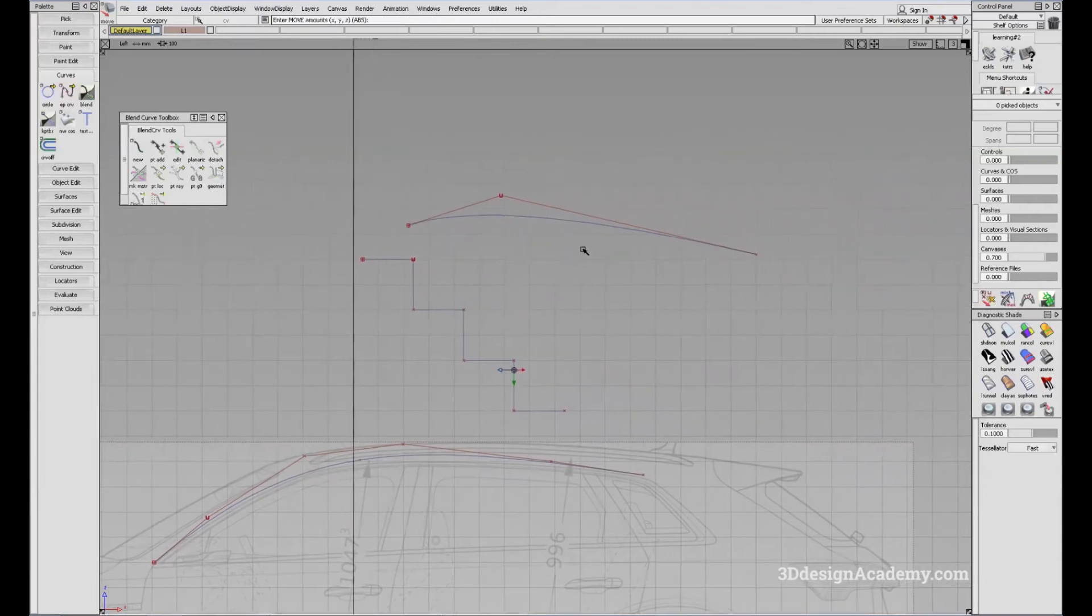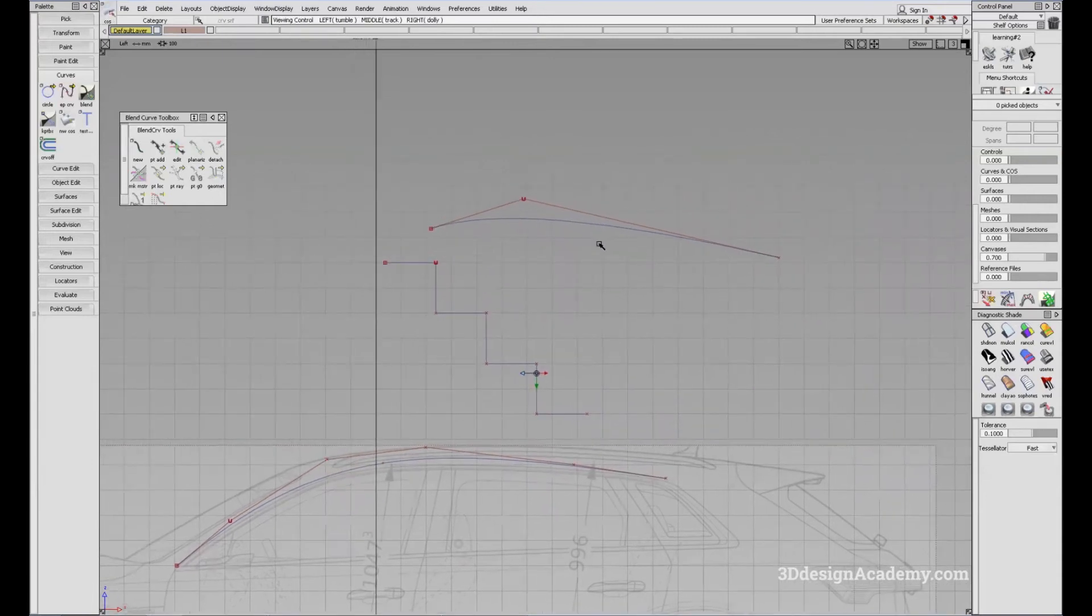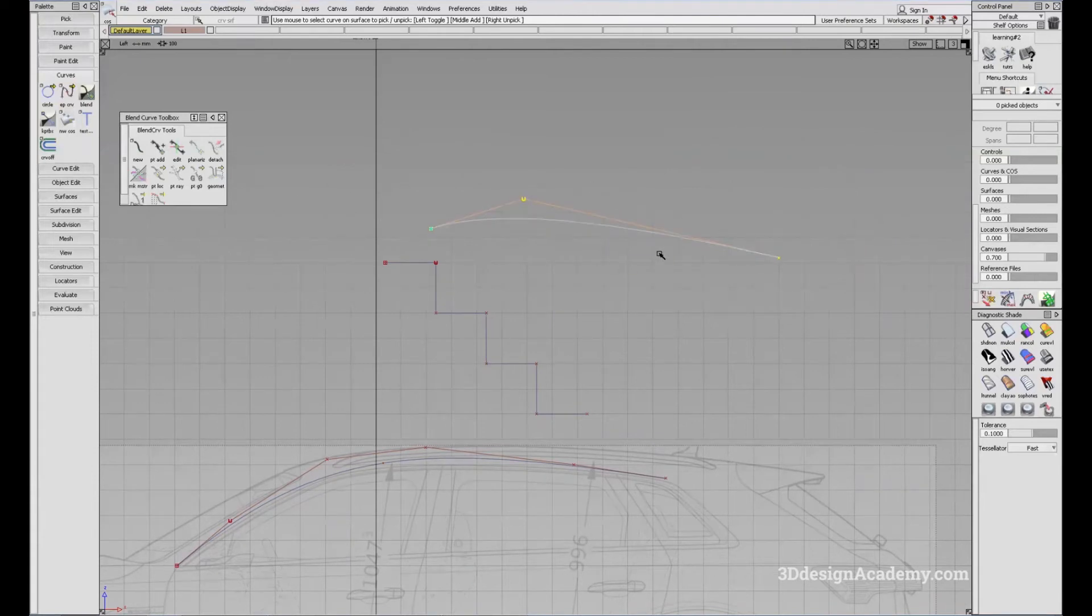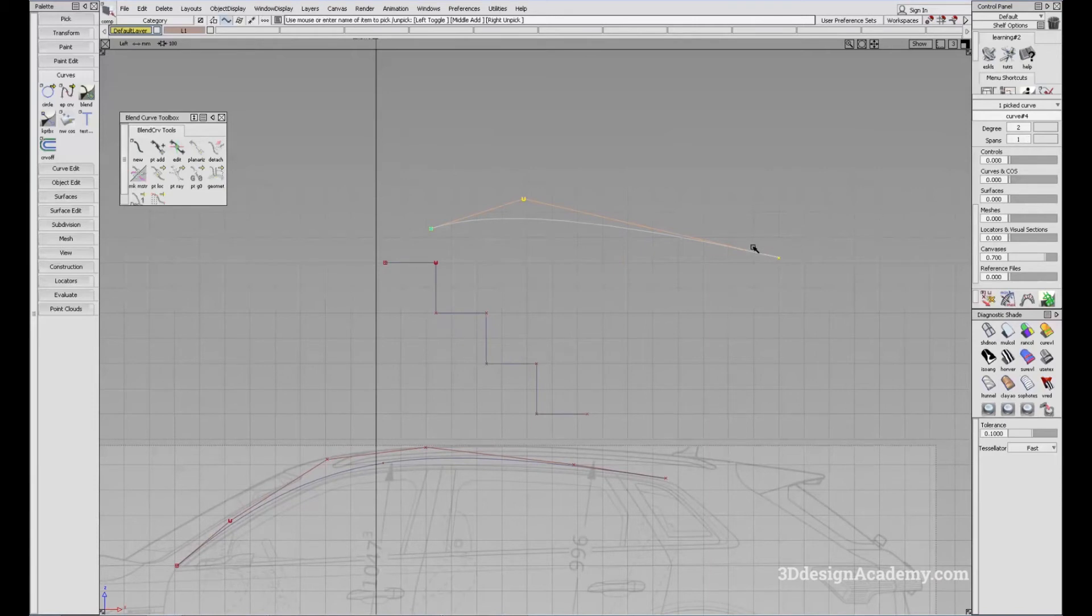However, it is always best to reduce the number of span as much as possible. And it is really important to maintain a degree, single span curve as much as possible, because it's going to give you the best result.